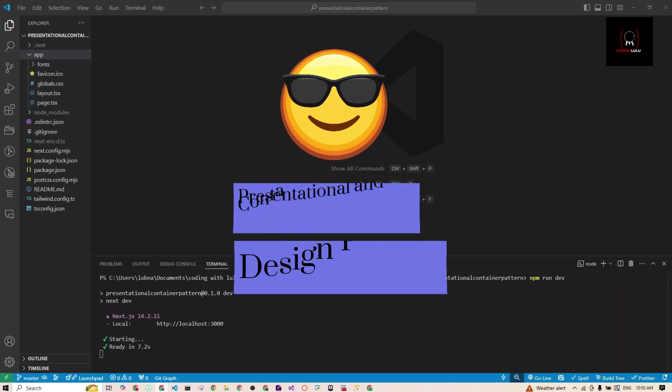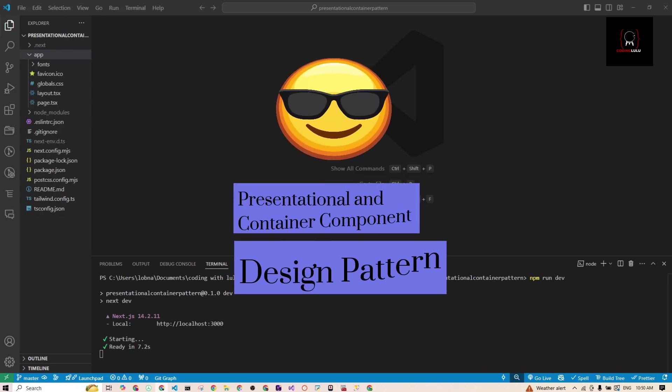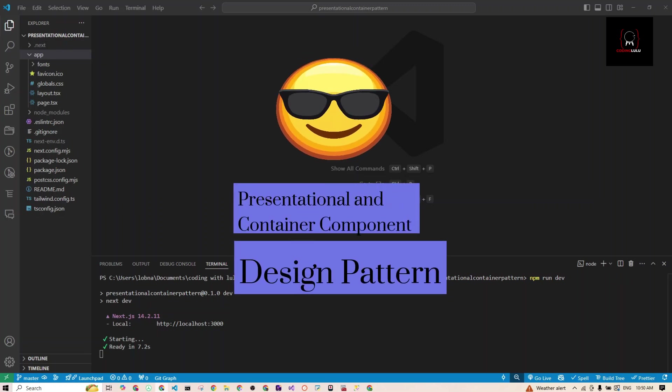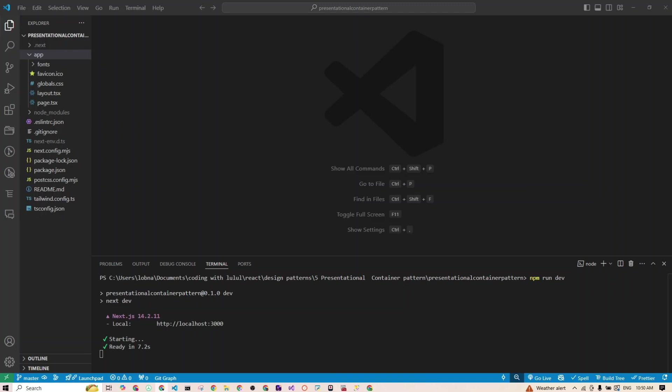Can I tackle the presentational and container component design pattern in just one video? Let's find out. This pattern is a key concept in React, helping us write cleaner, more scalable code. So today we are diving deep into this pattern to show you how it can seriously level up your React skills.